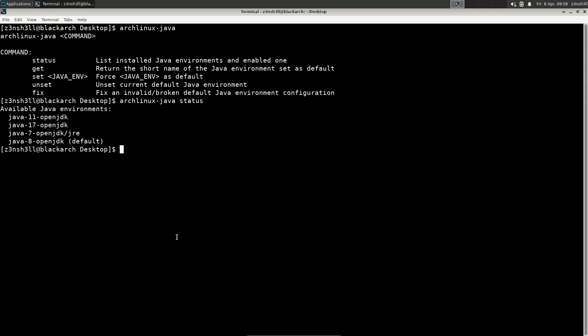Well guess what? That --illegal-access=permit didn't come around until Java version 9. So we have an obvious problem here. We need to change the default version of Java that's being used so that flag makes sense.